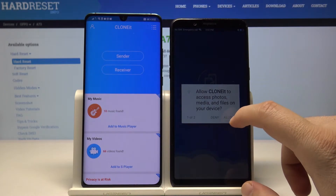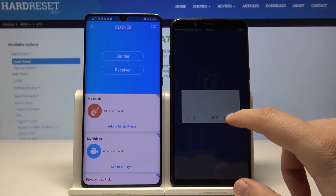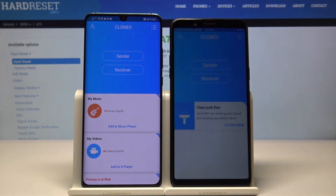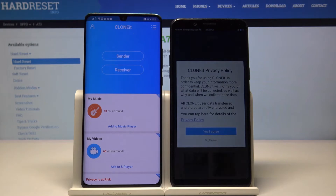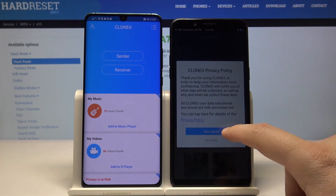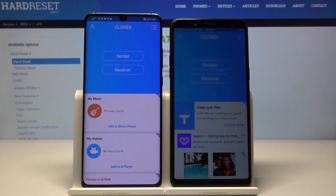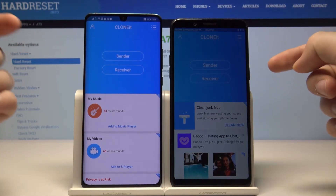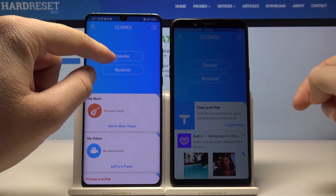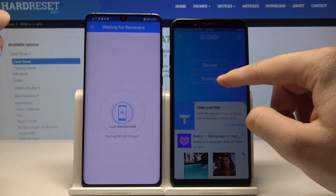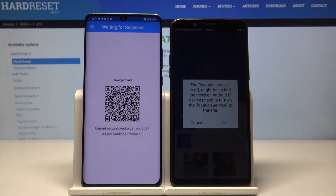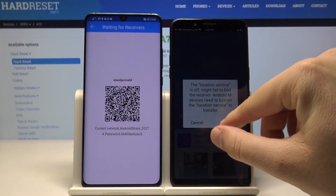We have to press allow two times. And right now we agree to the terms. We are going to send data from the Android device to your Oppo A73, so click 'Sender' on the Android device and 'Receiver' on the Oppo. Click allow, because we need to give access to location.